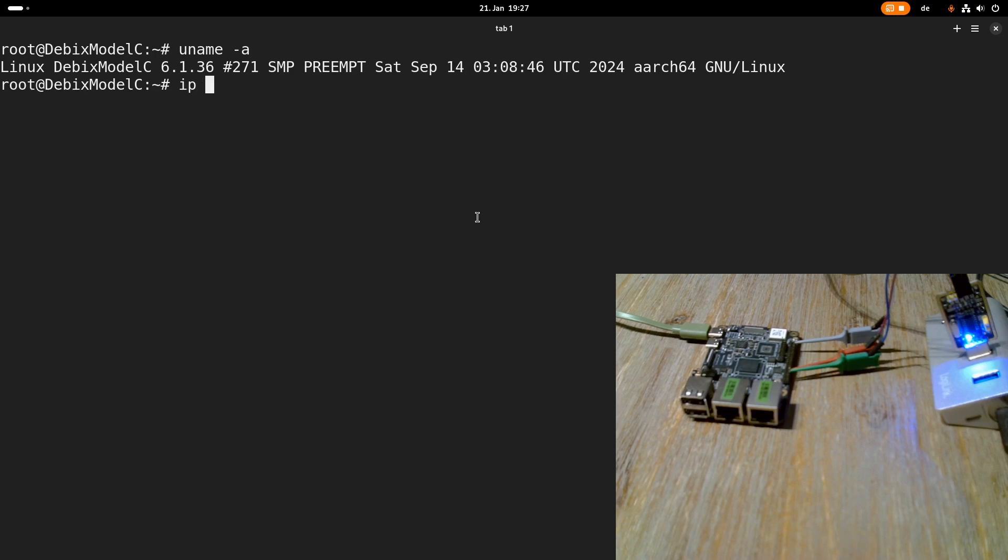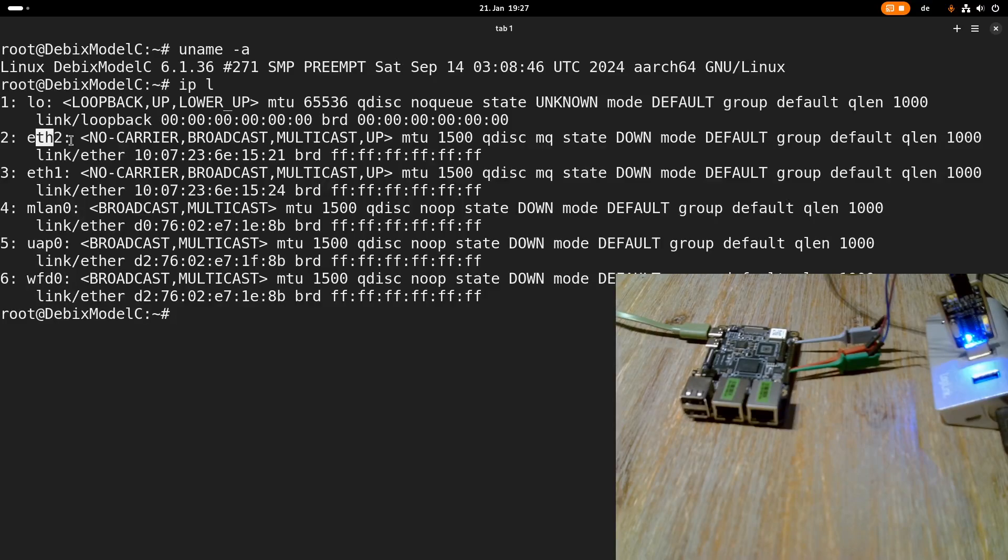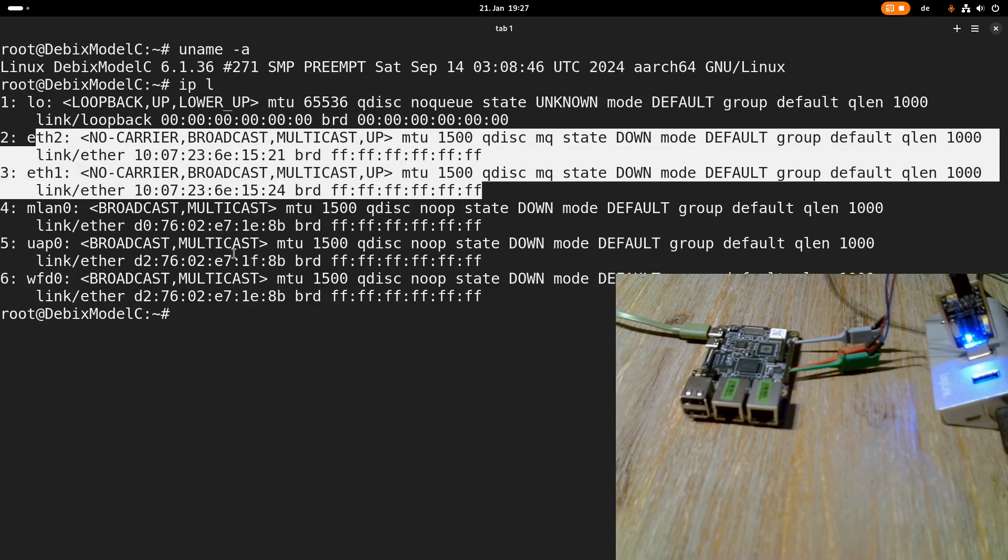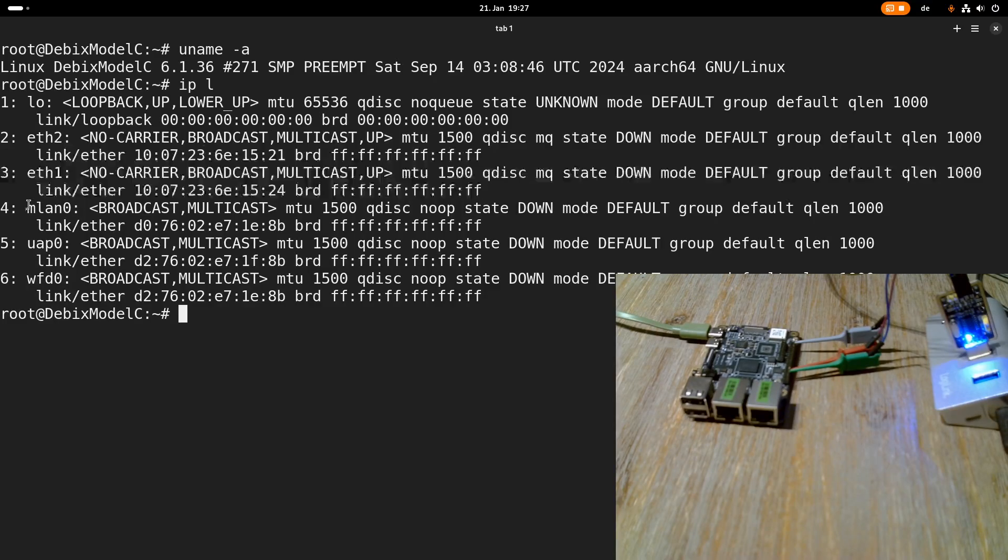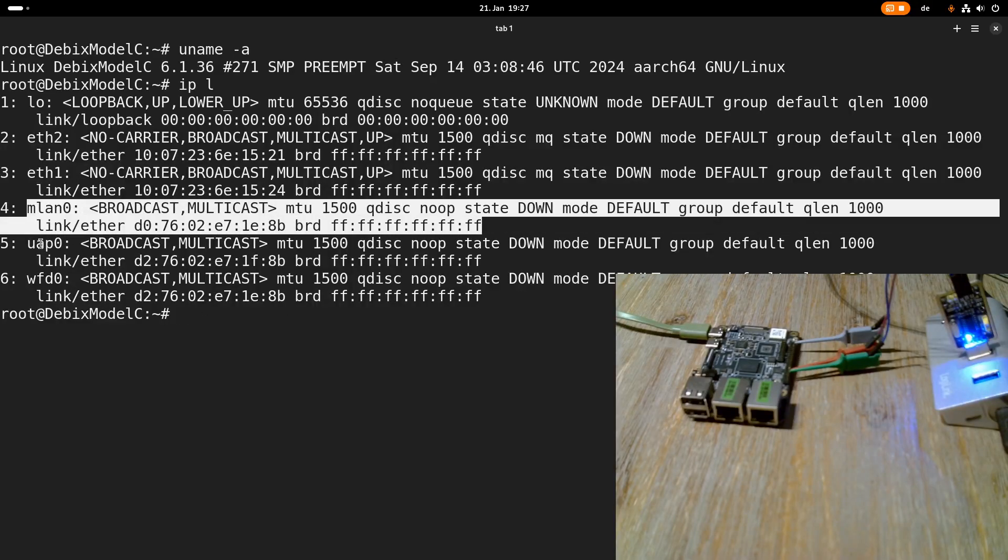Okay now let's take a look at the networking interfaces which are available. So here we can see our 2 Ethernet ports. This here is our Wi-Fi chip.